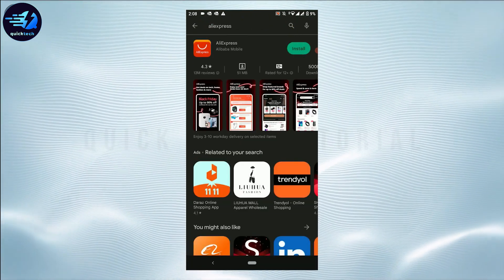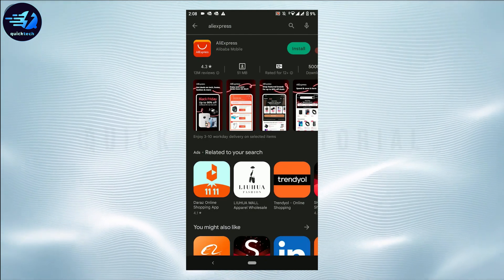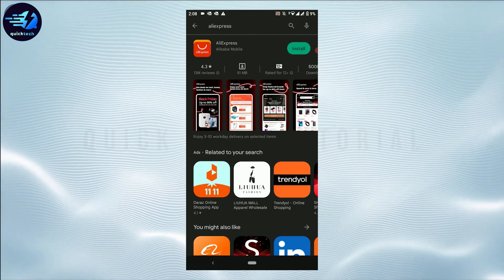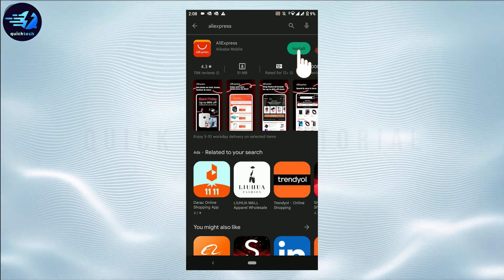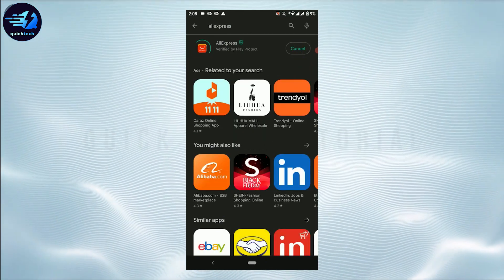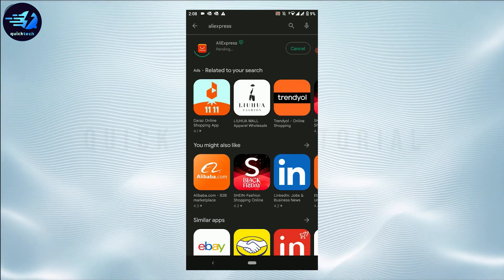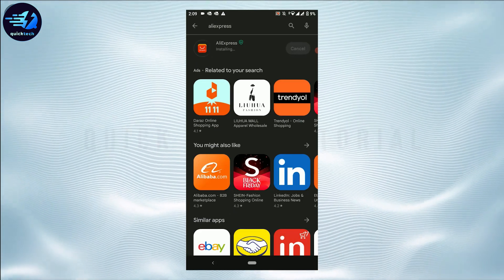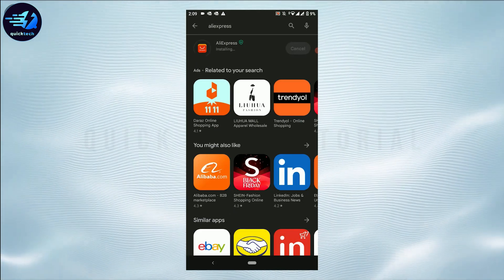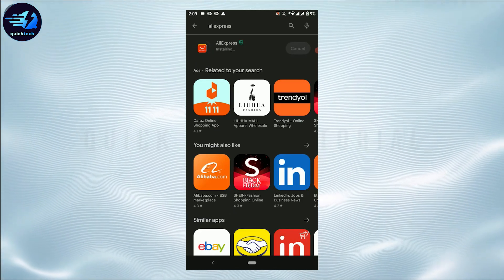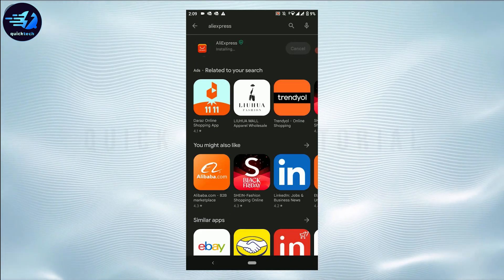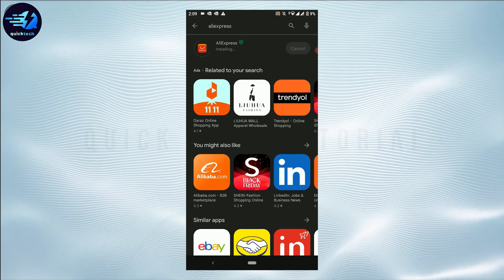With this it will show you the search results for the app. Now here you tap on install and wait for the application to be downloaded.